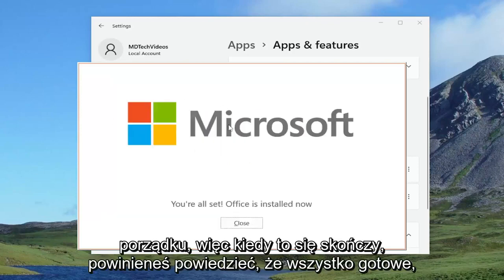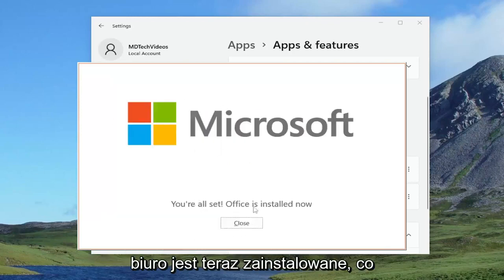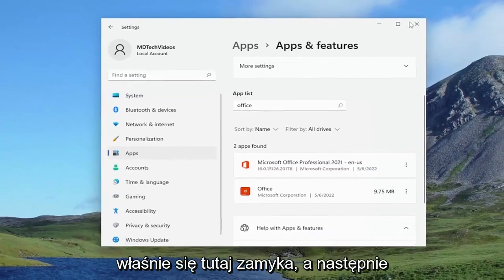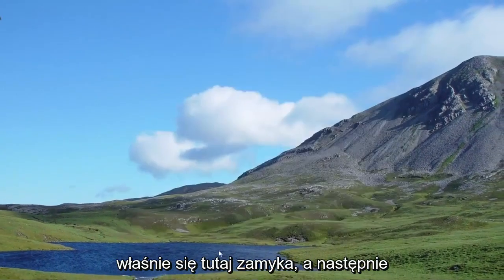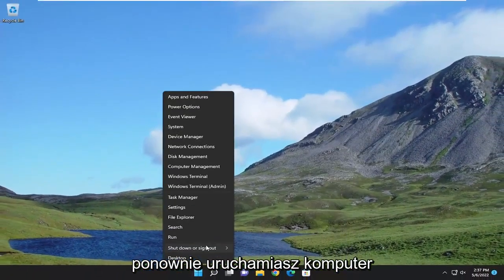Okay, so once it's done, it should say you're all set, Office is installed now. Let's just close out of here and then restart your computer.